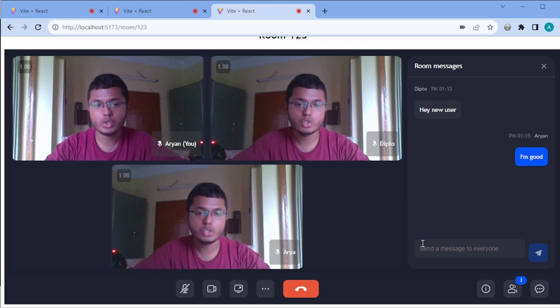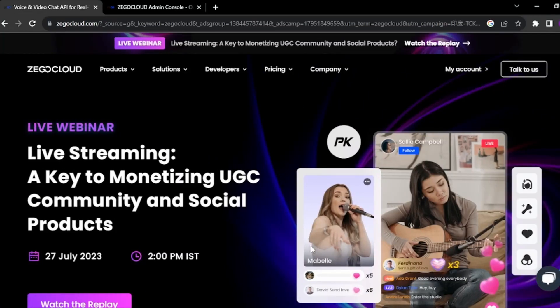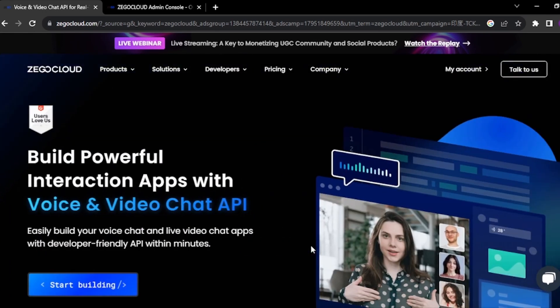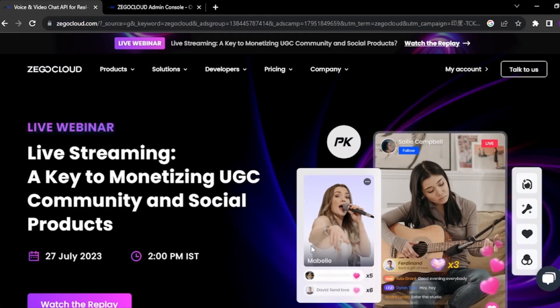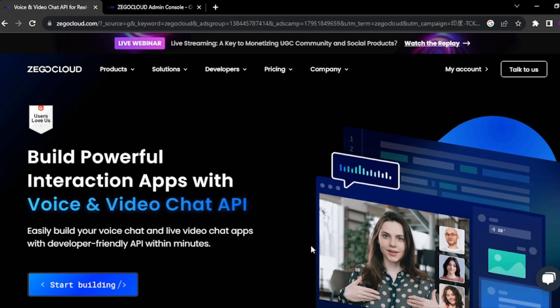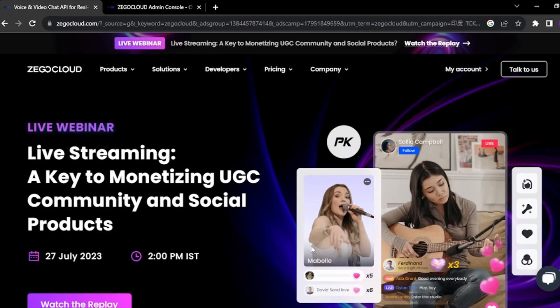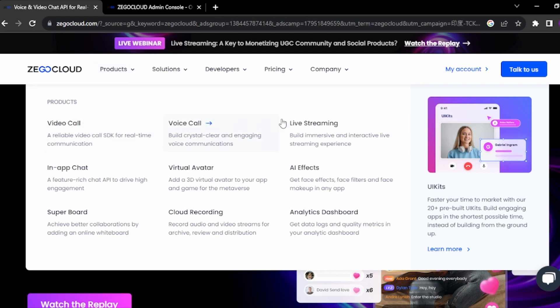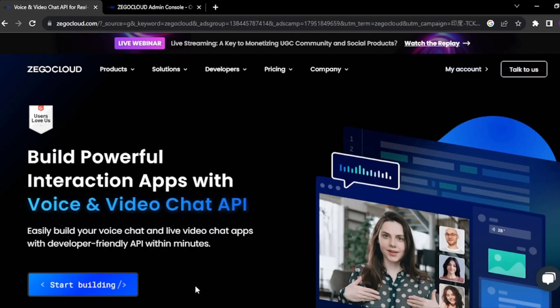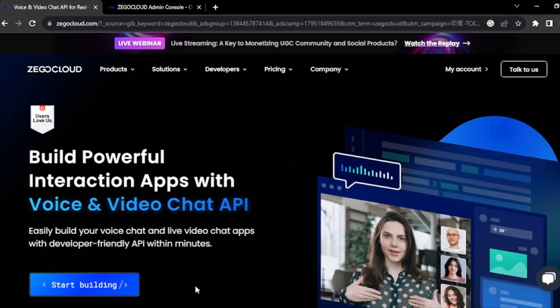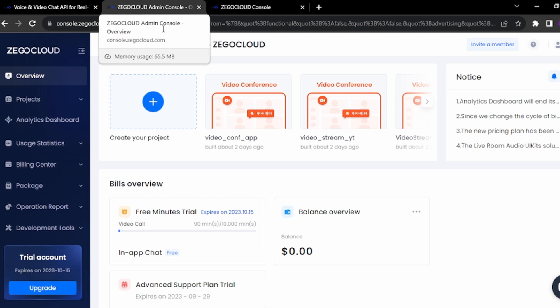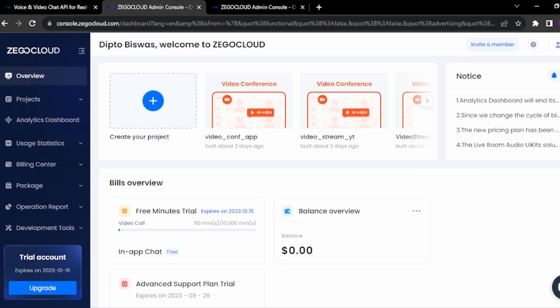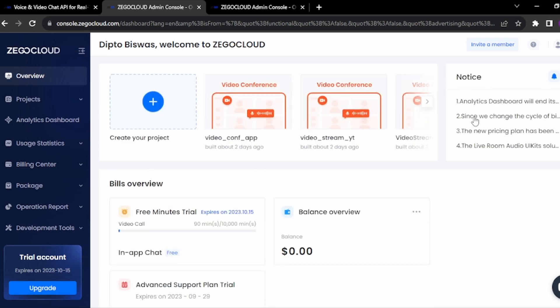Now let me show you how we can do this using ZegoCloud. ZegoCloud is a global communication service provider that provides many powerful, developer-friendly SDKs and APIs to build communication features like video call, voice call, and video conference. I'd also like to thank ZegoCloud for sponsoring this video. On their homepage, you can see products including video call, voice call, live streaming, AI FX, virtual avatar, cloud recording, and more. To get started, create an account and you'll get an admin console with 10,000 free minutes.